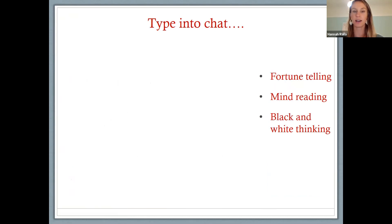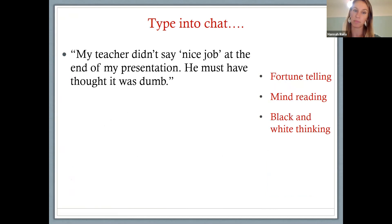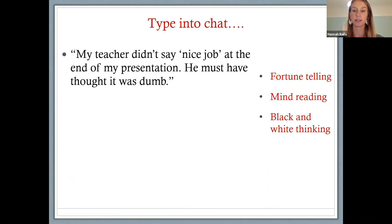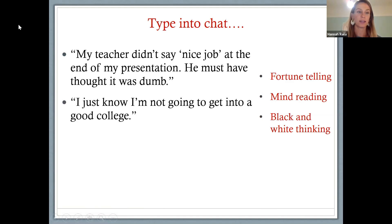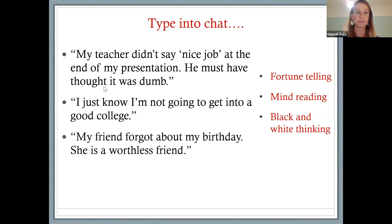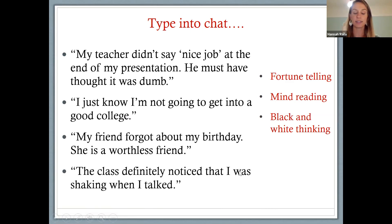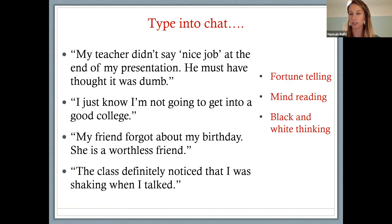Let's do a little exercise: I'll show you some example thoughts and you type which of those three it might be. 'My teacher didn't say nice job at the end of my presentation — he must've thought it was dumb.' That's mind reading. 'I just know I'm not going to get into a good college.' That's fortune telling. 'My friend forgot about my birthday — she's a worthless friend, absolutely worthless.' That's black-and-white thinking — not 'she messed up this one time,' but 'she's worthless.' And 'the class definitely noticed that I was shaking when I talked' — that's mind reading. Many thoughts can be a mix of all of the above. CBT identifies 12 different thought distortions; these are just three of them.